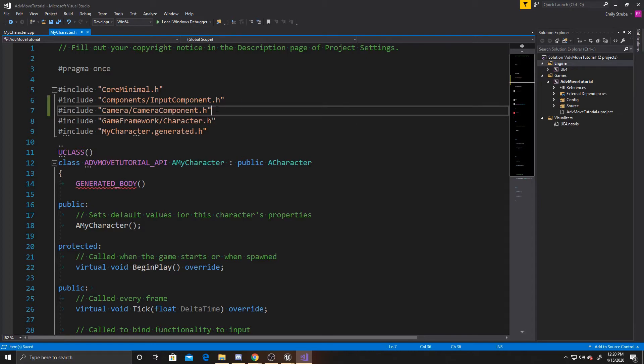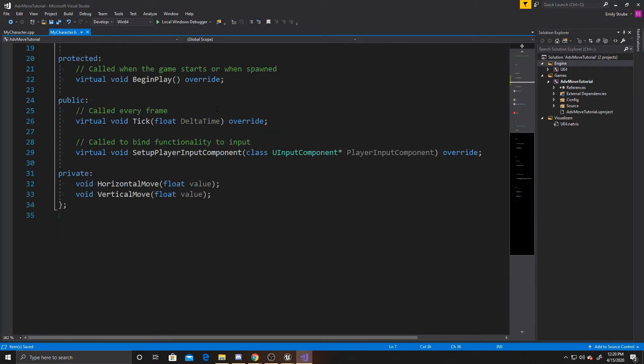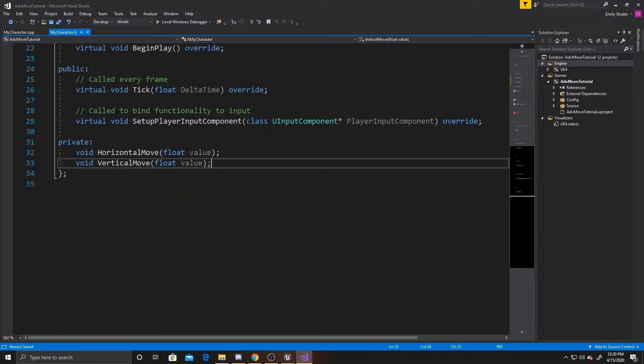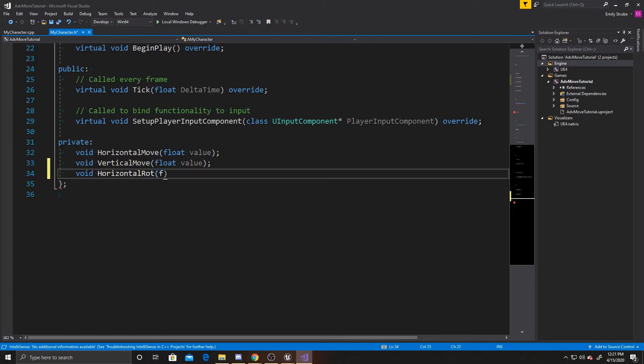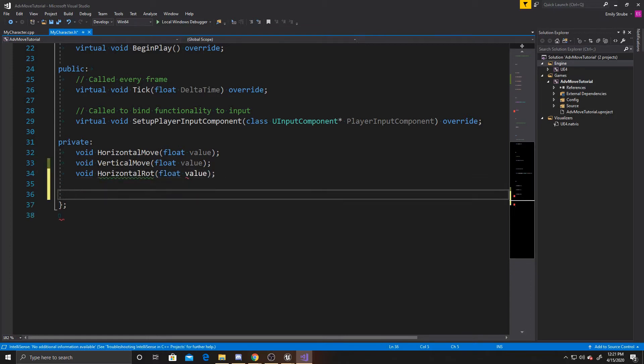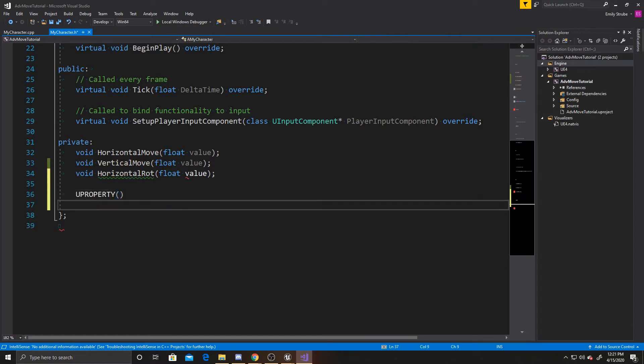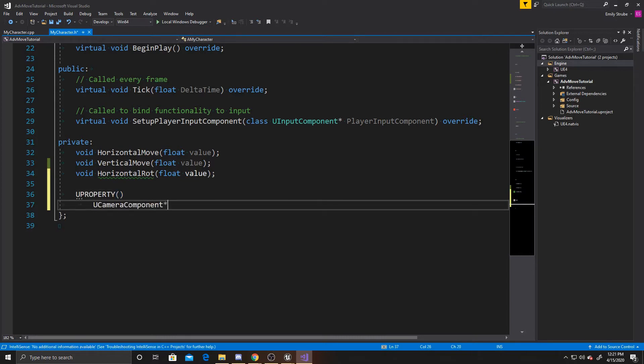Once we've done that, we can scroll down to Private, and we're going to add a new function, and this one is going to be Horizontal Rote, and we want to provide it with the argument of float value. And then we're also going to need a property for our camera, and so this is going to be a U Camera Component, and I'm just going to call it Cam.